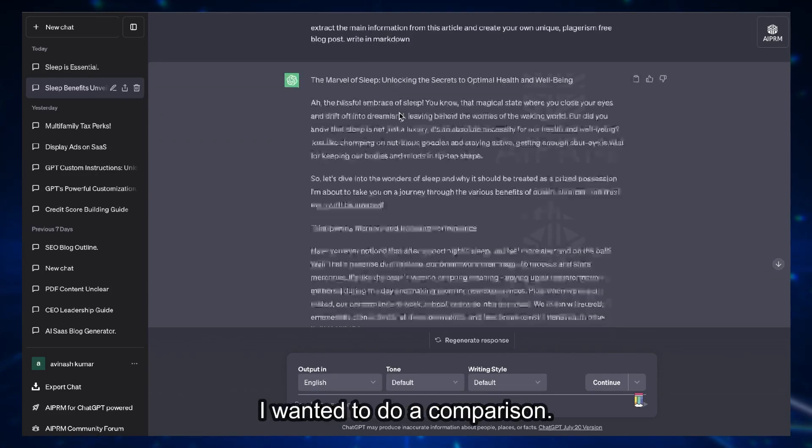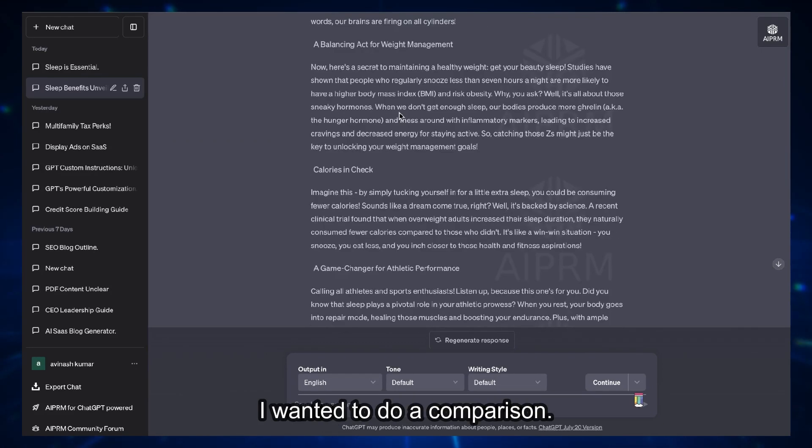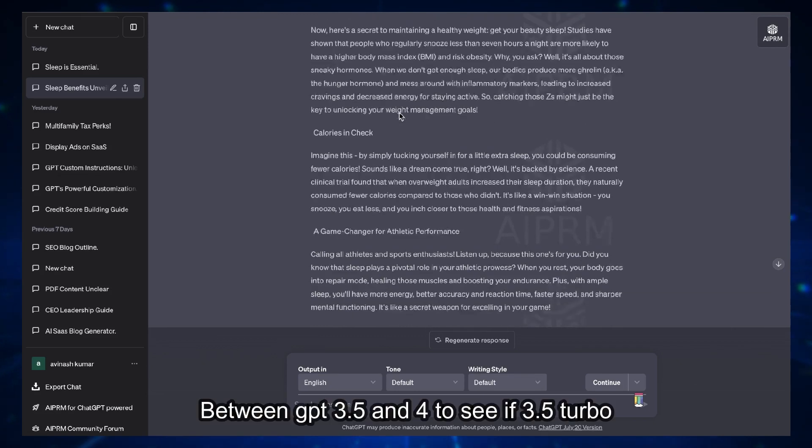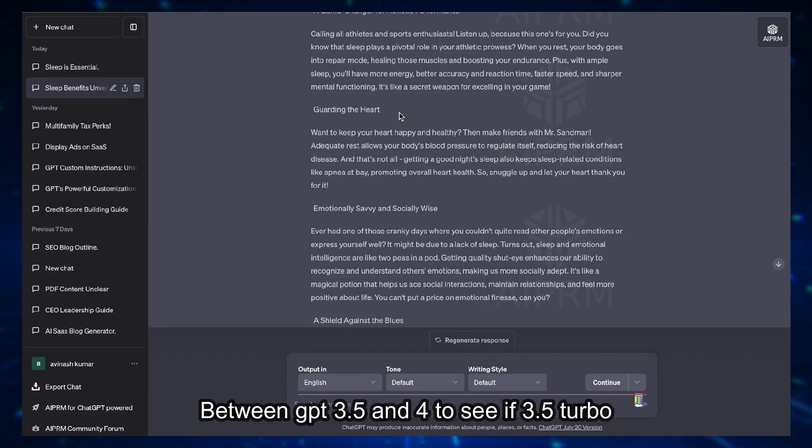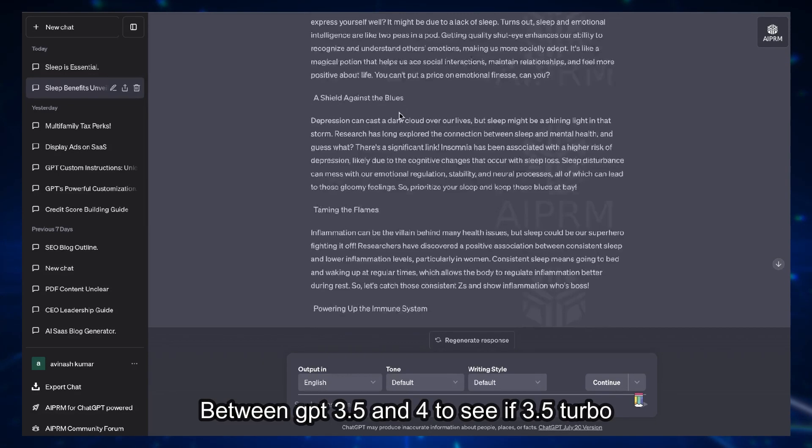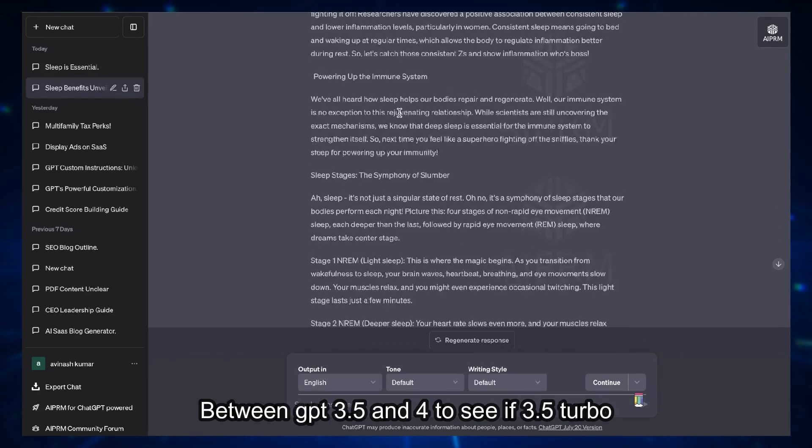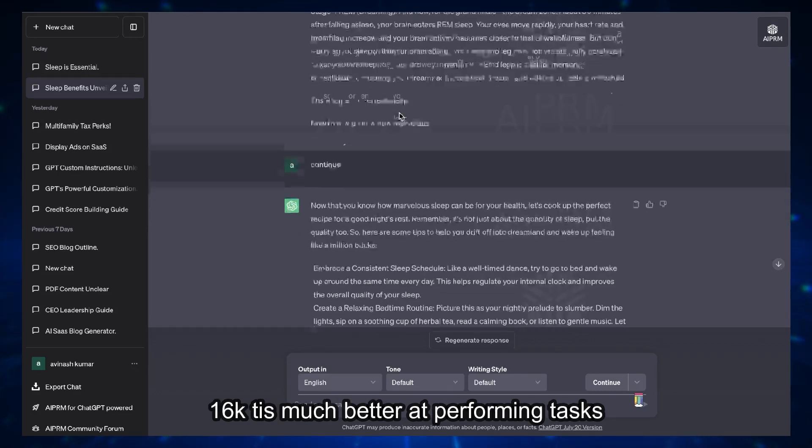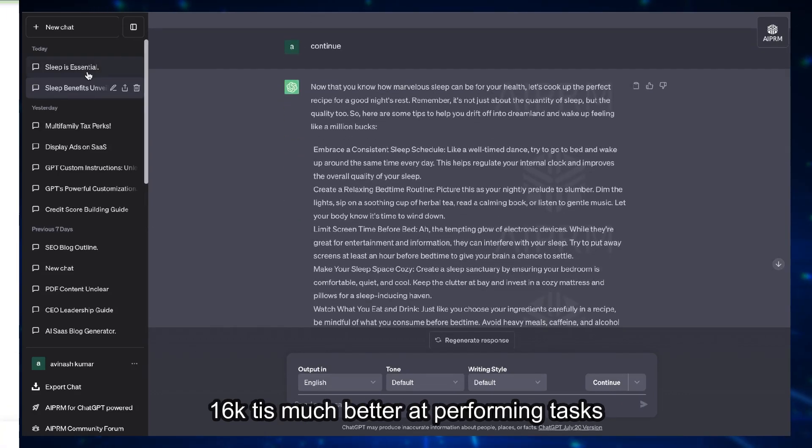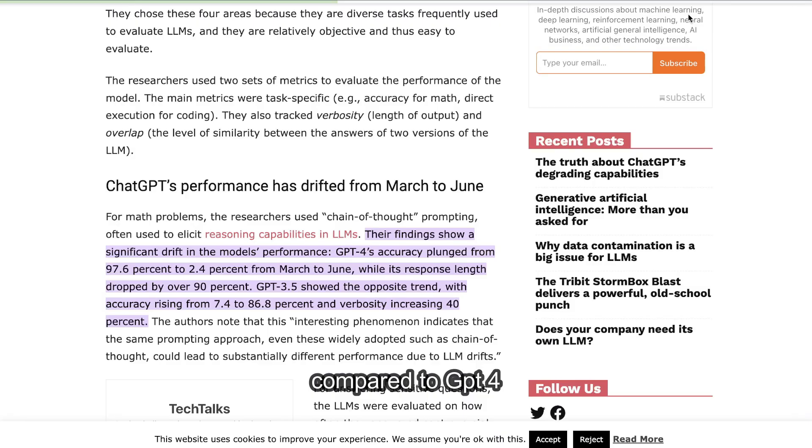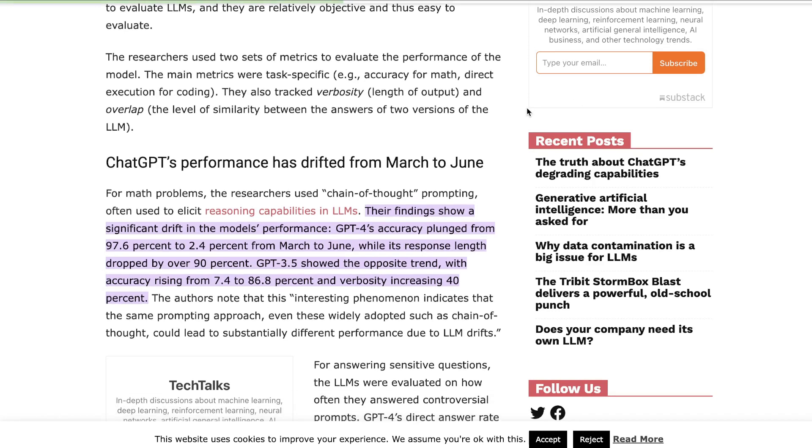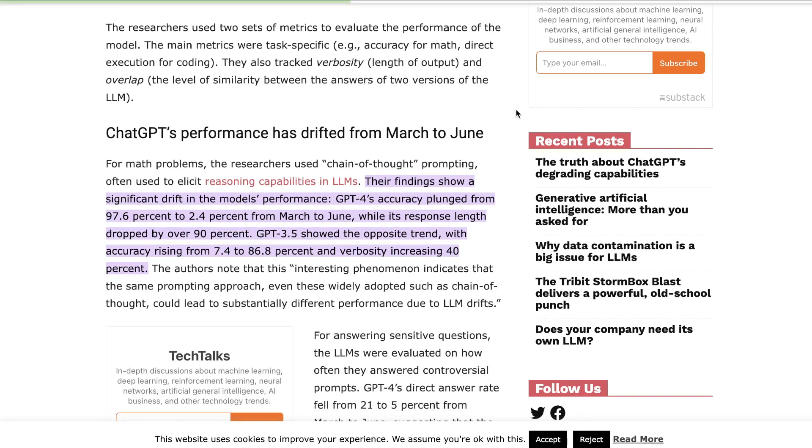So in today's video I wanted to do a comparison between GPT-3.5 16k and GPT-4 to see if GPT-3.5 turbo 16k is actually much better at performing tasks compared to GPT-4. Now I've done some research on why this is happening and this seems to be happening not only for myself but for other users.